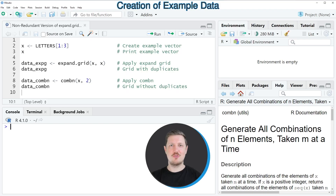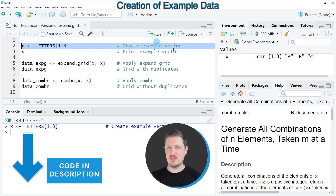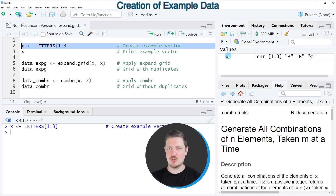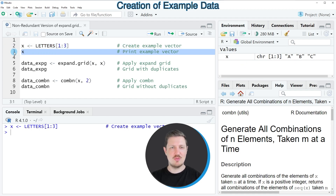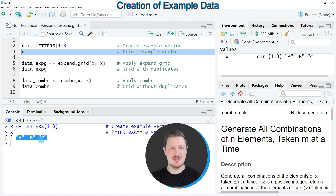In this tutorial I will show you an example, and for this example we first need to create an example vector, as you can see in line 2 of the code. After running this line of code, a new vector object called x appears at the top right. We can print the content of this vector by running line 3, and you can see that it contains the three letters a, b, and c.